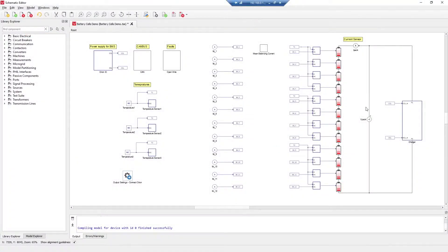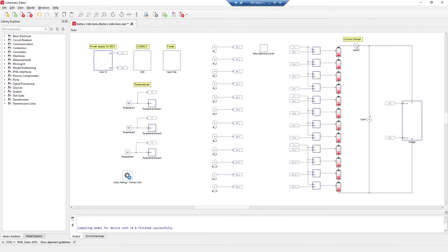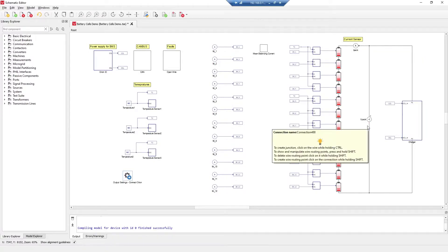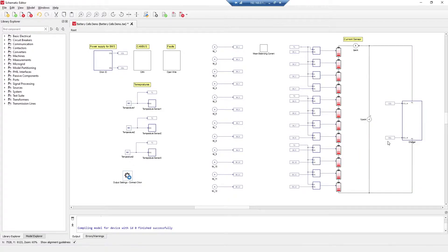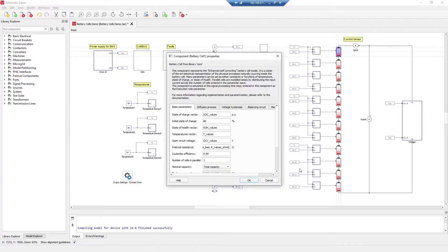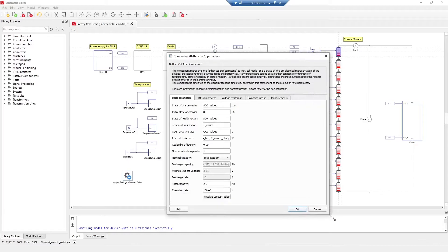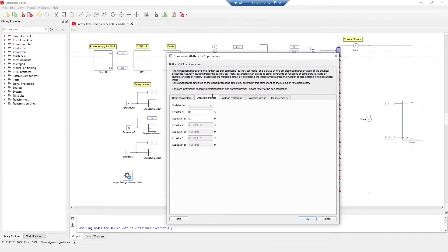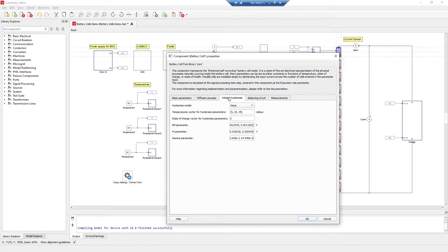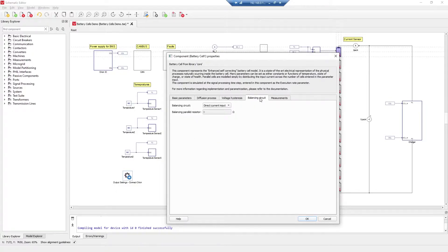In this model we have 12 battery cells connected in series with a simple model of a battery charger. We also have current and voltage back measurements included in this circuit. This is a very detailed battery cell model — besides basic parameters we have a diffusion process, voltage hysteresis, balancing circuit, and some additional measurements included.